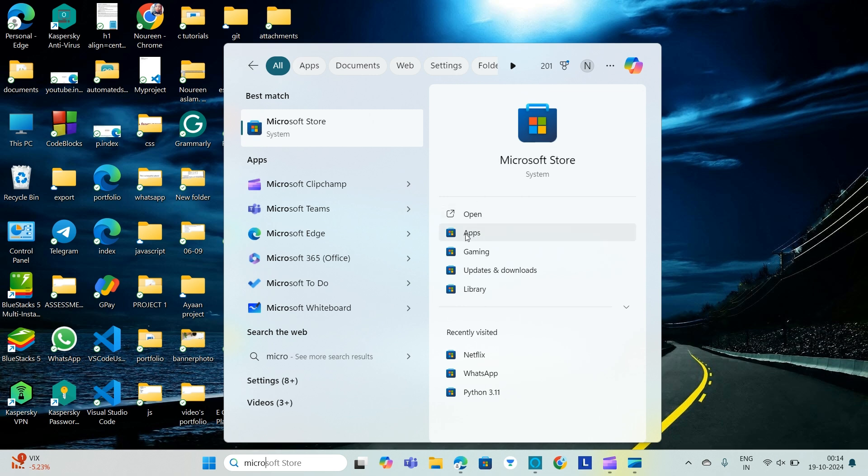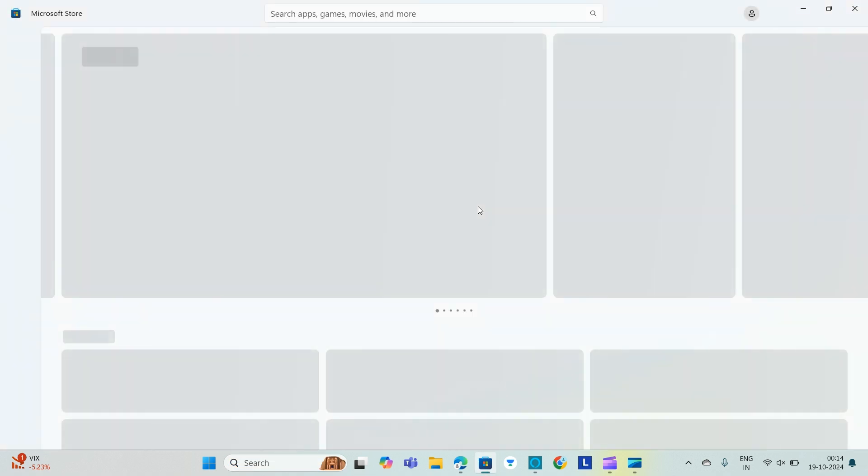So you can see when you open it you have apps, gaming, library. I will open the whole app and show you what all is available. Here is a search bar where you can search for apps, games, and various things.